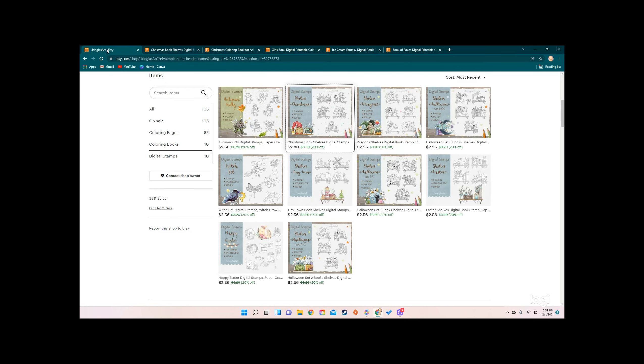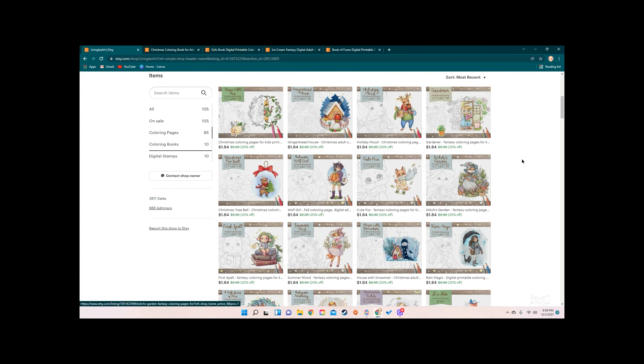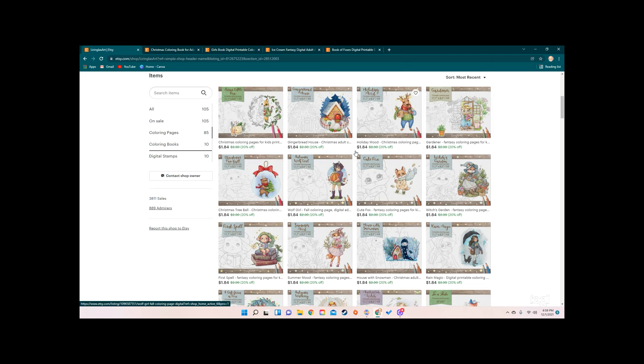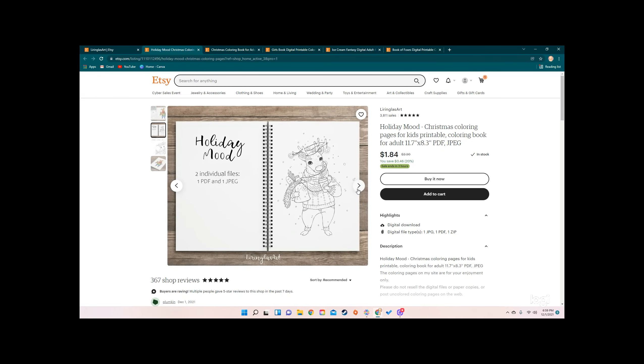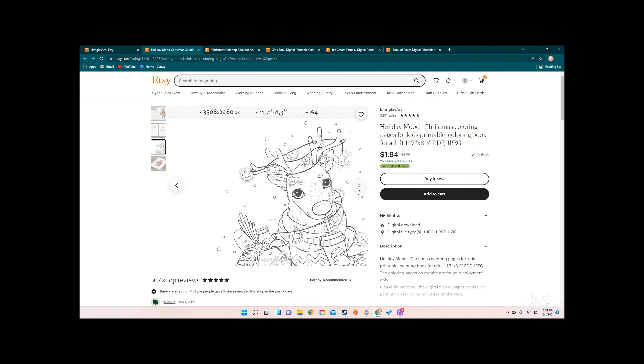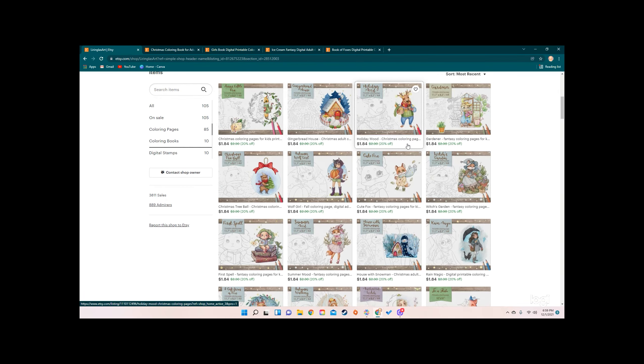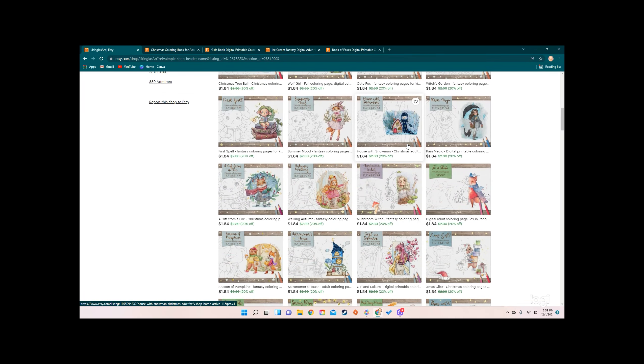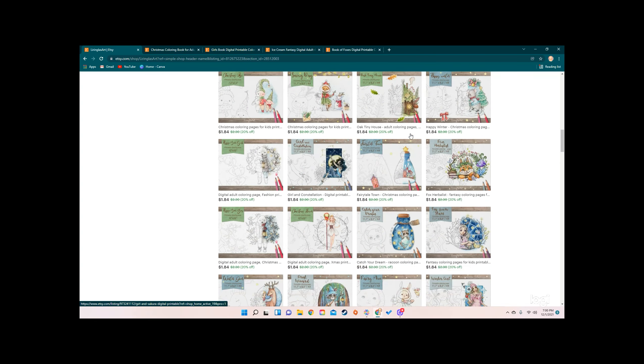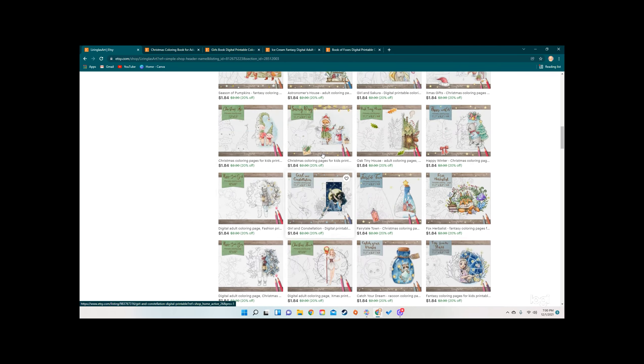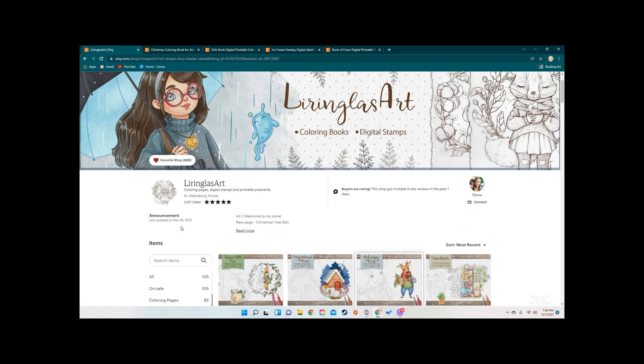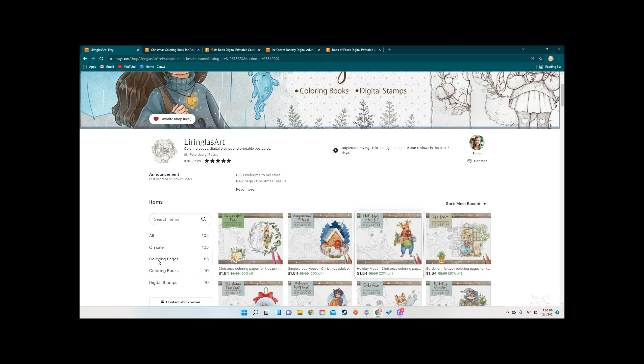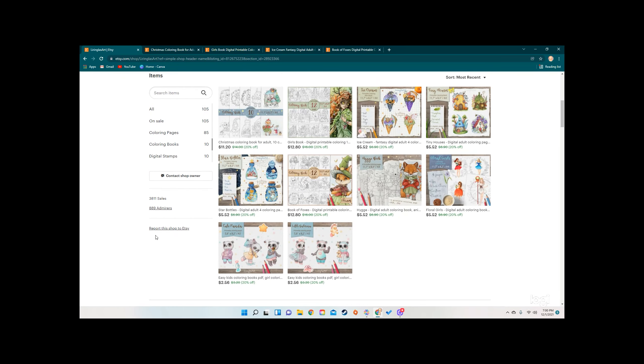She does have some individual coloring pages as well, so if you don't want to buy a whole book, it's a dollar eighty-four. You can get this little reindeer and color him for Christmas. I love her stuff, it's way cute. The snowman's really cute. I'm thinking that I'm going to go back to the coloring books.